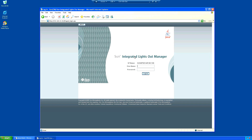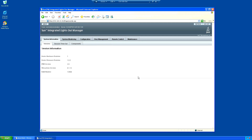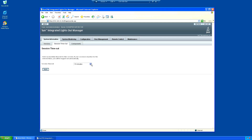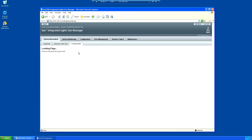So we'll just log in to the ILOM system. This is just on my local network. Username and password. This is the Sun ILOM system which is the management console for the X4600. We've got hardware versions and BIOS versions for ILOM. We've got a session timeout so we can change how long the ILOM system keeps you in the web interface.